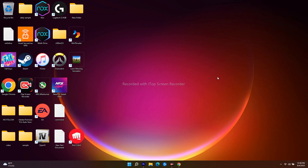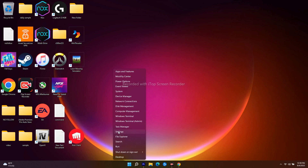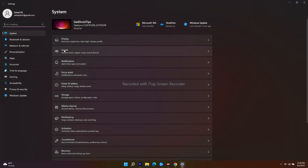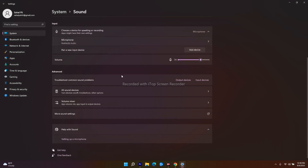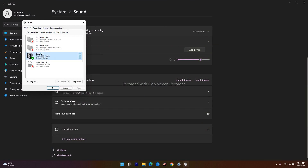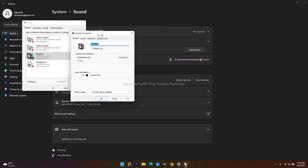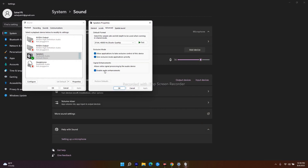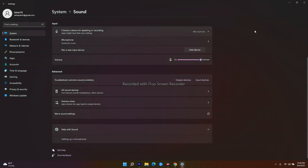The next one is all about enabling sound equalization. Go to Settings and navigate to Sound, then scroll down and navigate to More Sound Settings. Select the speaker and double-click on it, then navigate to the Advanced tab. Under Signal Enhancement, you will see 'Allow extra signal processing by the audio devices' — enable audio enhancement here, then click Apply and OK. This option is sometimes disabled, so just enable it.